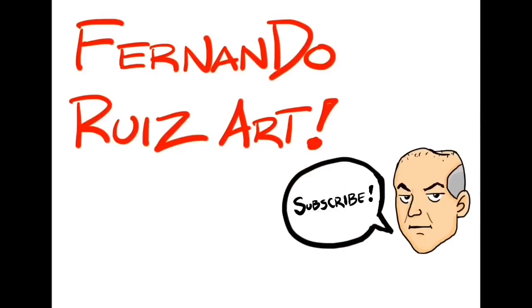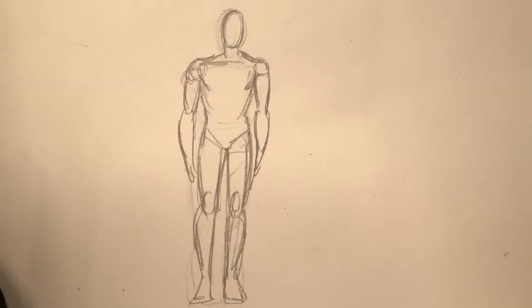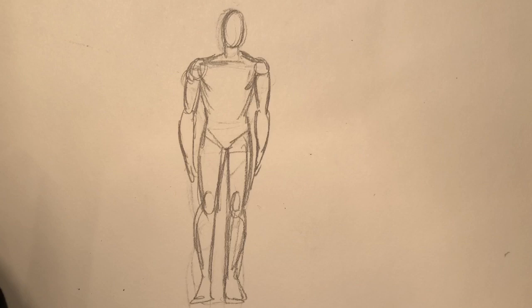It's Fernando Ruiz Art, there we go. Hey everybody, thanks for tuning in. Today we are going to talk about a very common problem which is proportions.